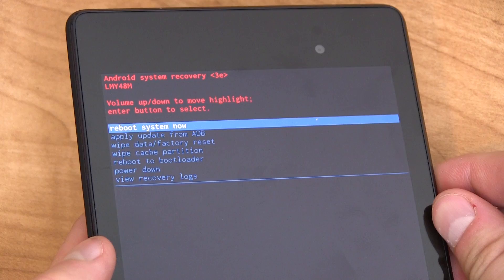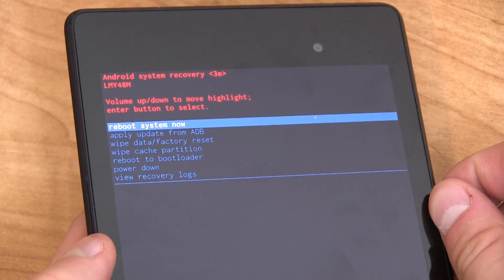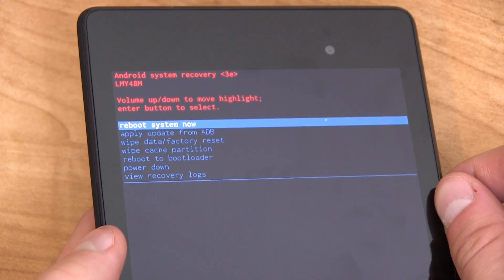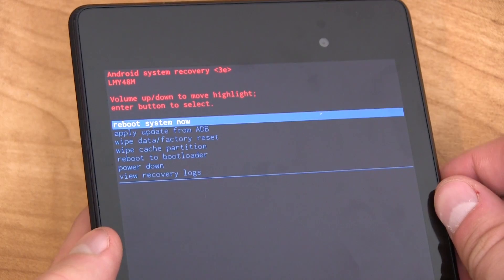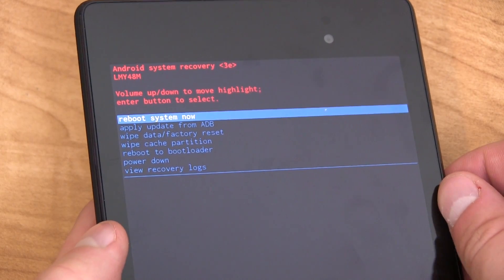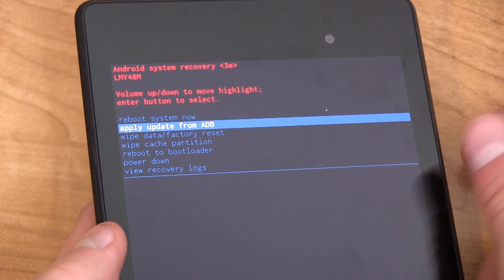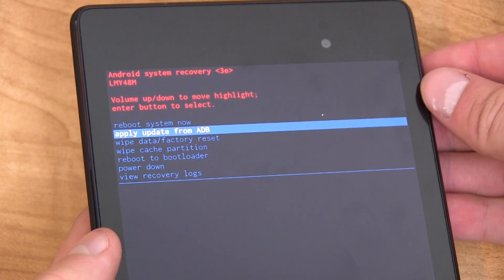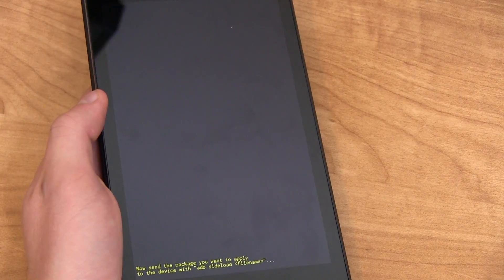All right, here is what stock recovery looks like. It looks very similar on every Nexus device. Again, use the volume rockers to navigate. Go ahead and go down once to apply update from ADB and then press the power button.